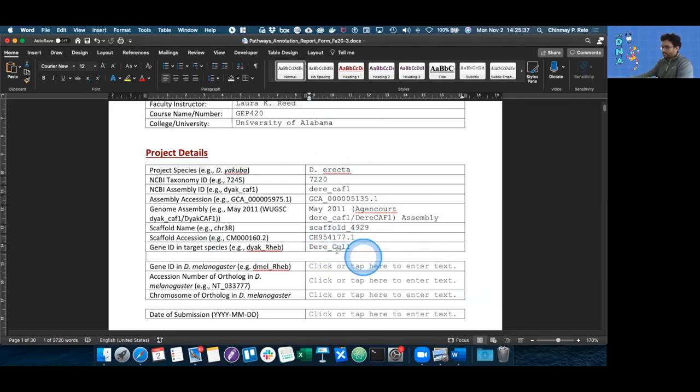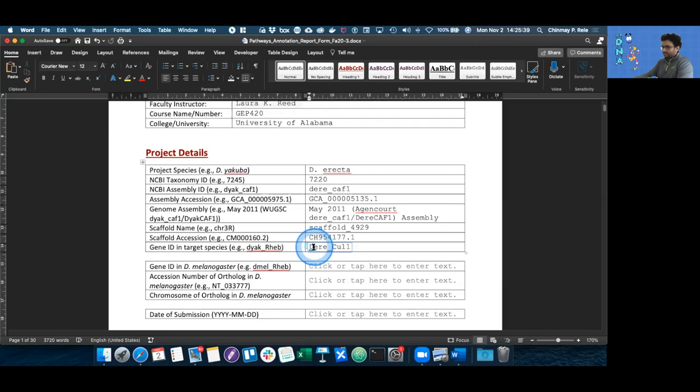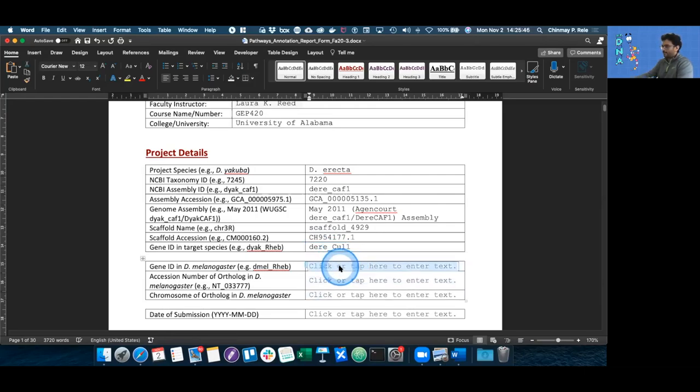But as you can notice, the D in Drosophila is large, and it's not what it should be. So we have to go back and correct it. Great.